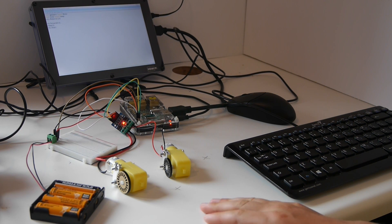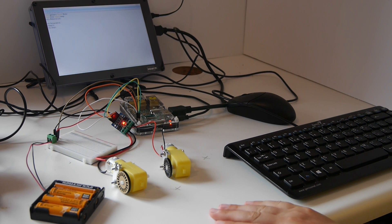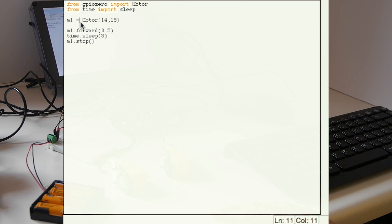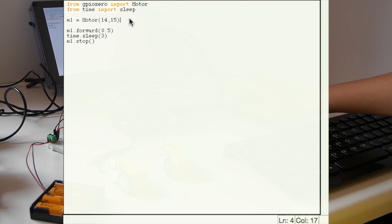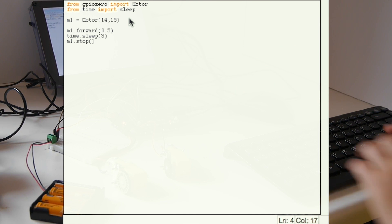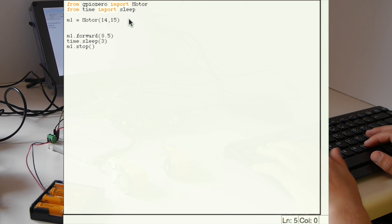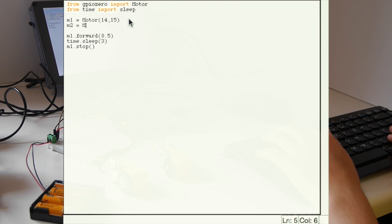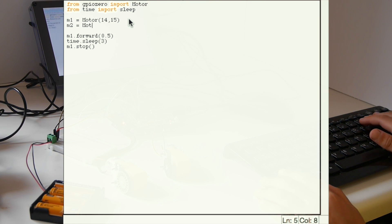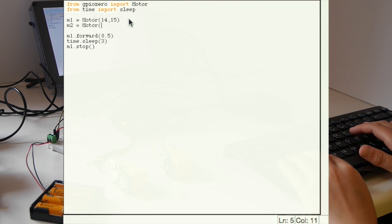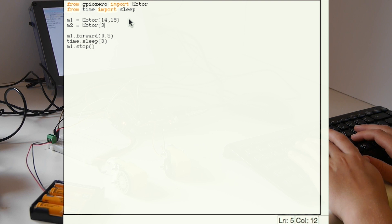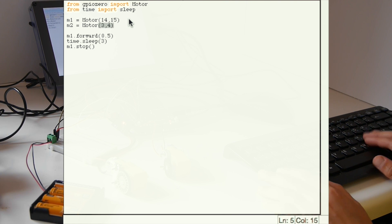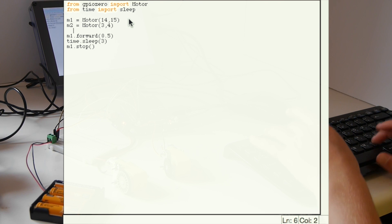Now it's time to code our second motor. The code is a lot like the code we used last time, but instead of only one motor add in two. First we need to define the second motor. This time we're using pins 3 and 4 instead of pins 14 and 15 which we used for the other one.